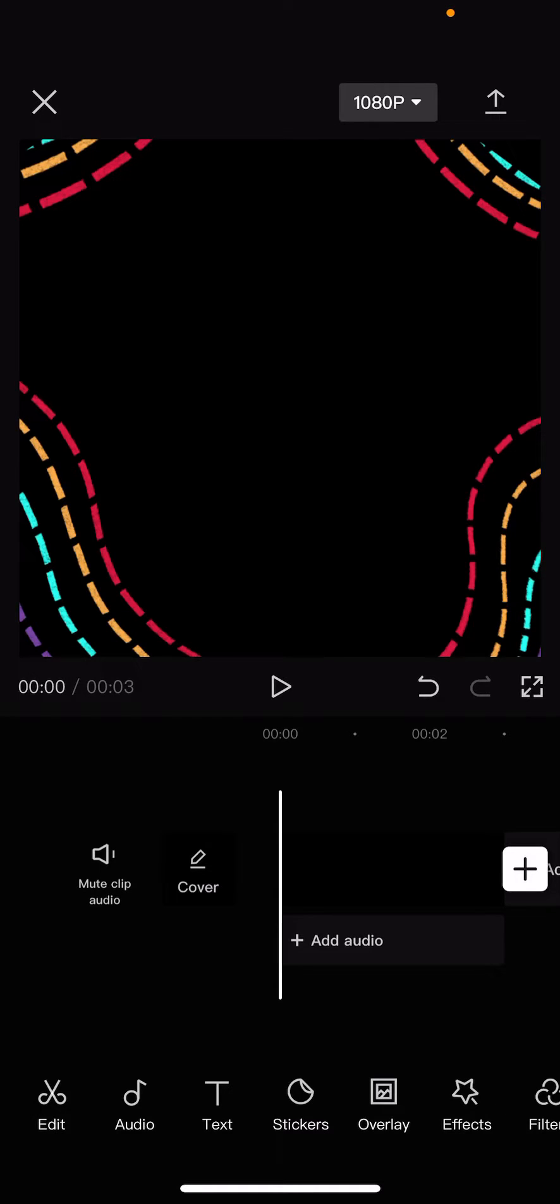Hey guys and welcome back to this channel. In this video, I will be showing you guys how you can animate your drawings on CapCut.